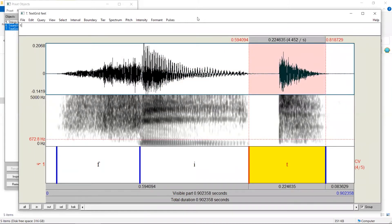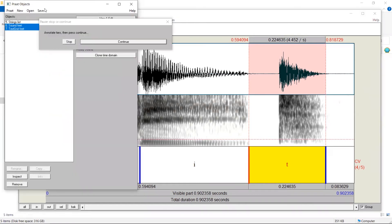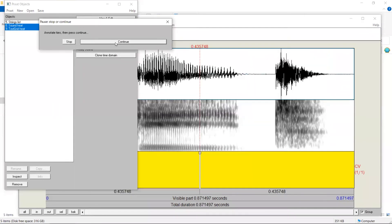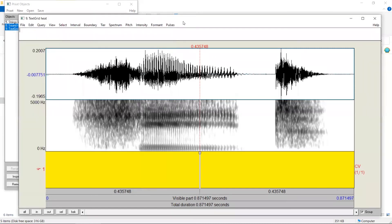When we finish this item, we can click on Praat objects window. We will see this pop-up window. Here, we click on Continue. Now, the previous one has been saved, and we can start annotating a new item.